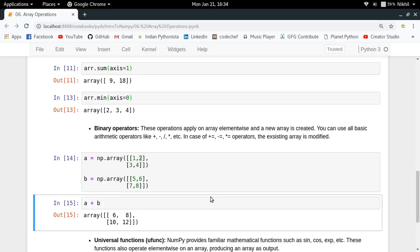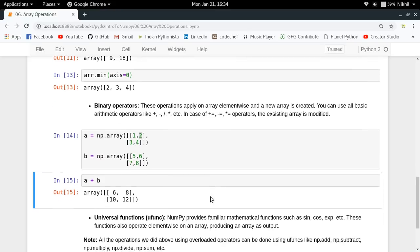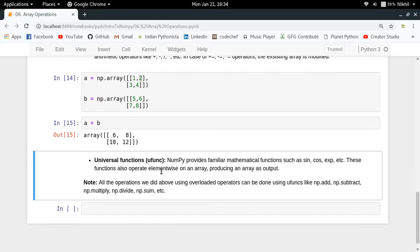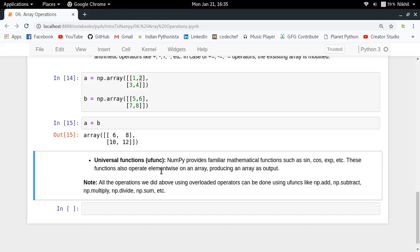Now let's move on to universal functions. Universal functions are functions provided by the NumPy library itself, like np.sin. The np.sin function takes any NumPy array and converts each element to its sine value. These are called universal functions.